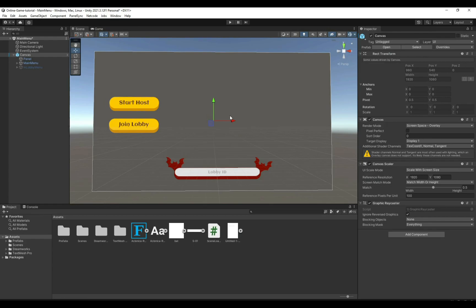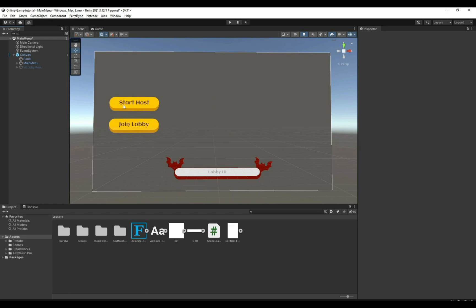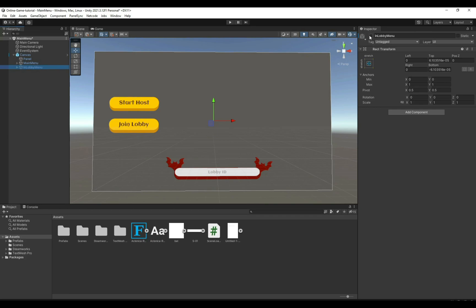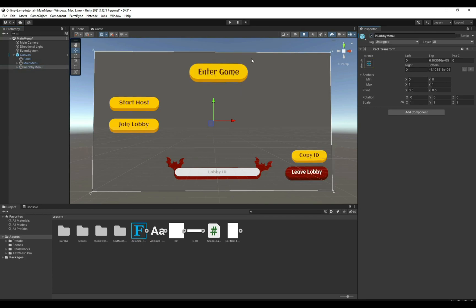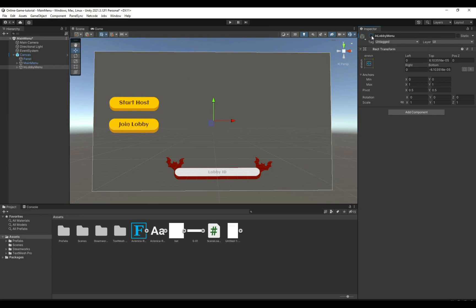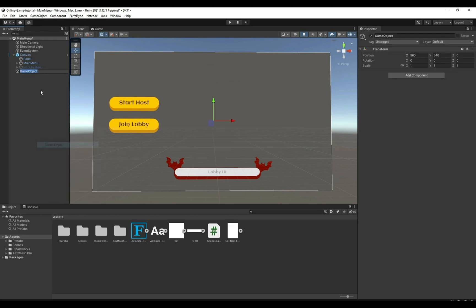Hello everyone and welcome back. In this video we're going to continue our network game. We will be implementing our lobby functionality — we will be able to host a lobby, join a lobby with a lobby ID, enter our game for players in the lobby, copy the ID, or leave the lobby.